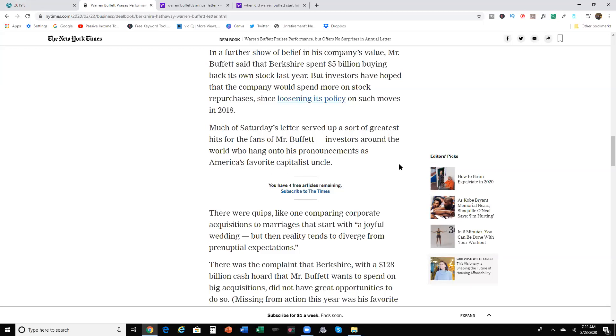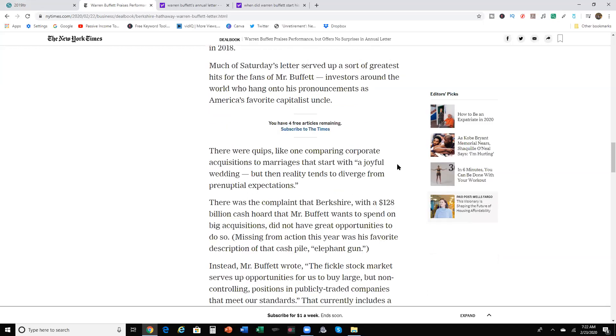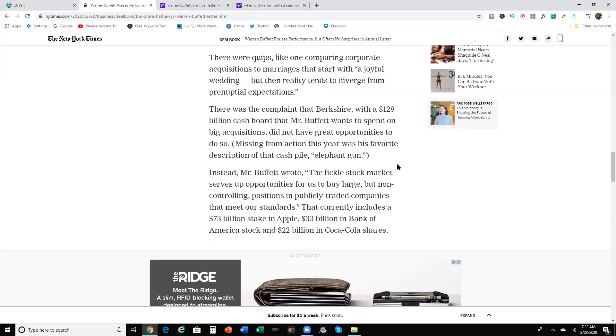Much as Saturdays later served up a sort of greatest hits for the fans of Mr. Buffett and investors around the world who hang on to his pronouncements as America's favorite capitalist uncle. There were quips like comparing corporate acquisitions and marriages that start with off with a joyful wedding, but then reality tends to diverge from prenuptial expectations. There was a complaint that Berkshire, with a $120 billion cash hoard that Mr. Buffett wants to spend on big acquisitions did not have great opportunities to do so. Missing from action this year was his favorite description of the cash pile elephant gun.